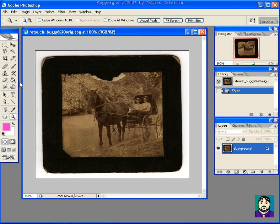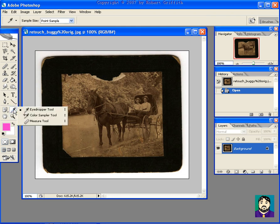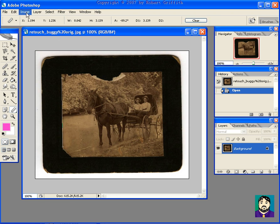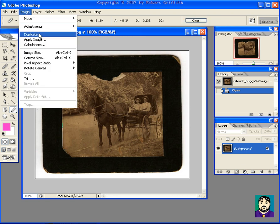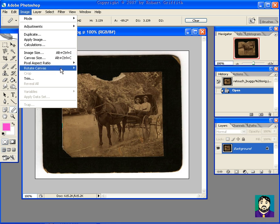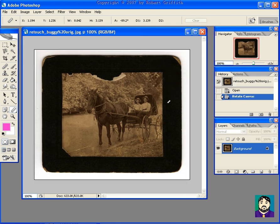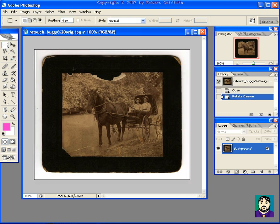The first thing I would do is go to my dropper and down to my measure tool, then drag out a line, not tracing but following the edge of the picture. Then I would do Image, Rotate Canvas, Arbitrary, and you'll see that it's just a slight rotation. What that does is straighten the picture up so that when we crop it, we don't lose as much.